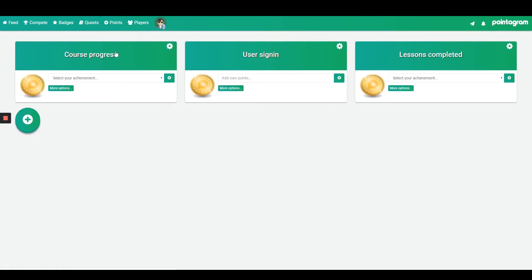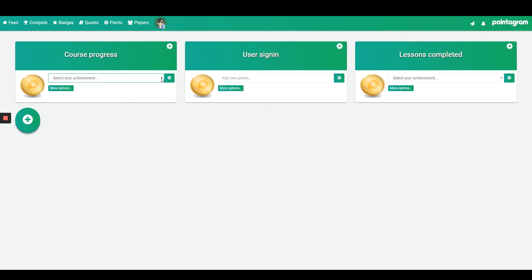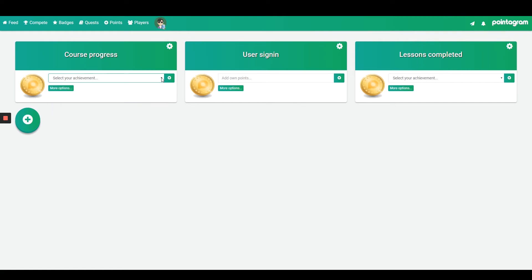We auto-created three score series: course progress, user sign-in, and lessons completed. On the course progress and lessons completed you have list values of activities from Thinkific. These can be disabled and enabled based on what you wish to track.